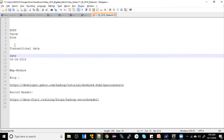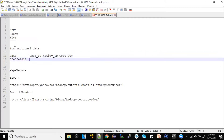And then, there is a userid, activityid, and then cost and quantity. So, now we have data on the data.